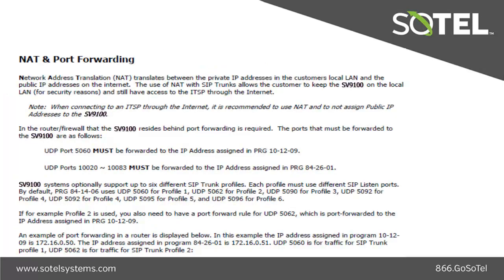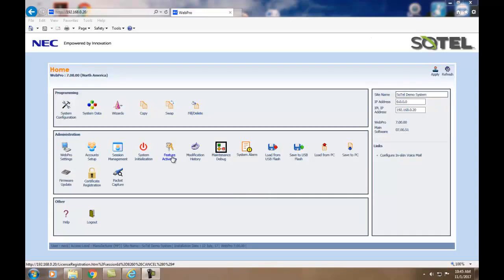When connecting to the Internet Telephony Service Provider or ITSP, it is recommended to use NAT or Network Address Translation and do not assign a public IP address to the SV9100. There are several methods to program the SV9100: PC Pro, Web Pro and Phone Programming. In today's example we'll be using Web Pro.